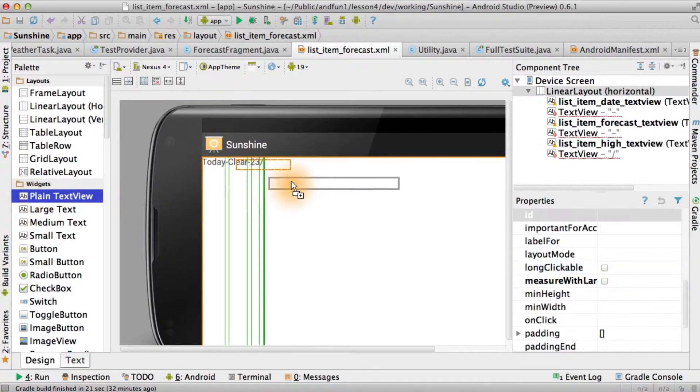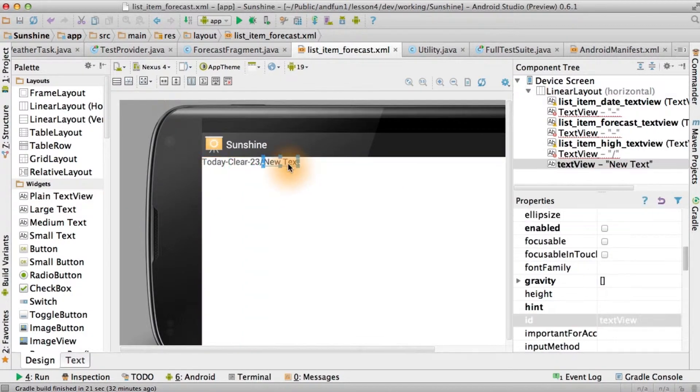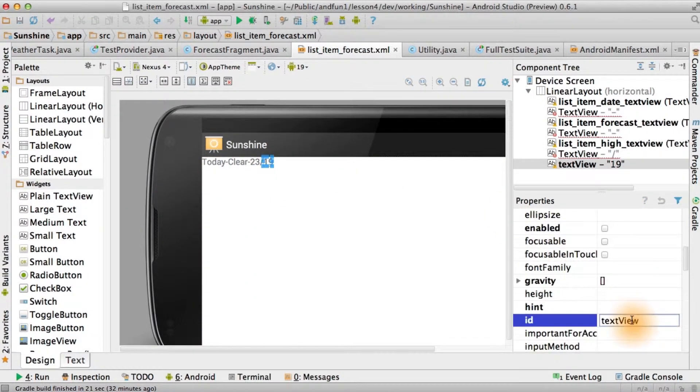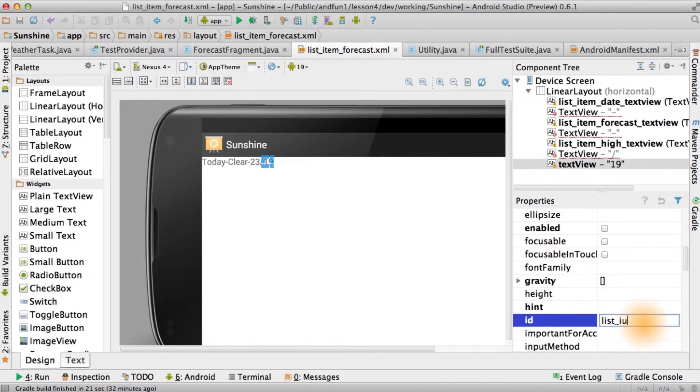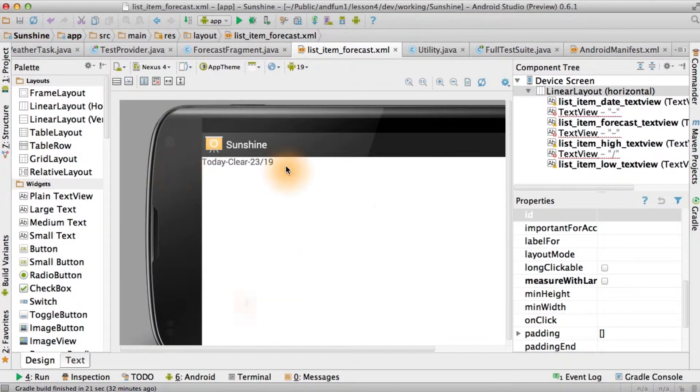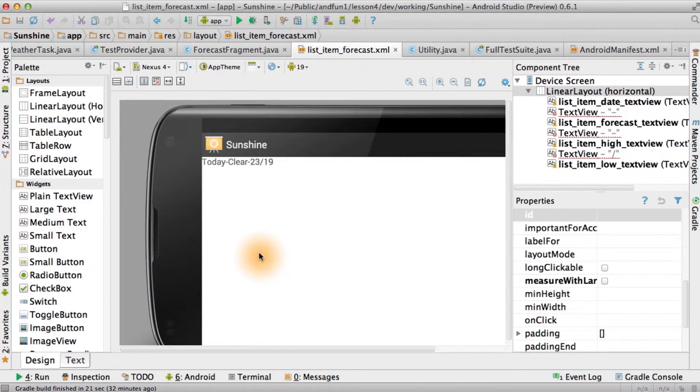Finally, we'll add one more plain text view. This one will be for our low. And of course, that means it's going to be list item low text view. And there we have it, our multiple text view layout. Now we might want to make this prettier, but this is a good start. And it displays the four fields we were asked for.